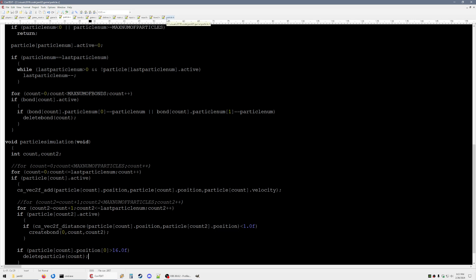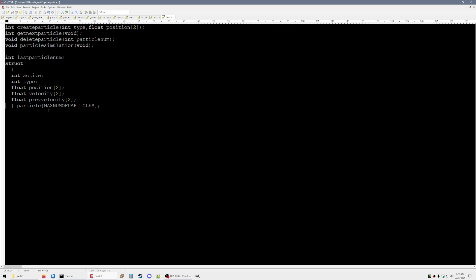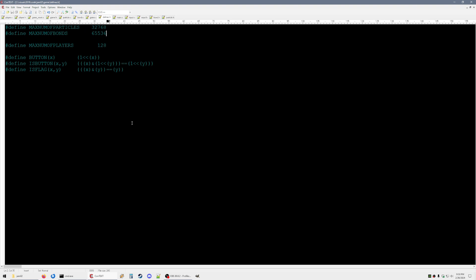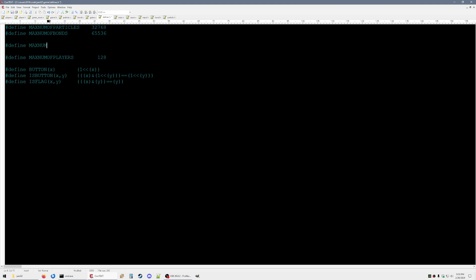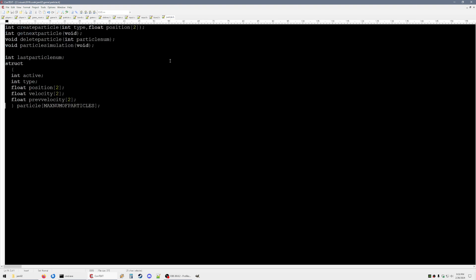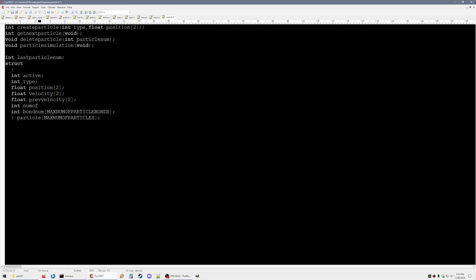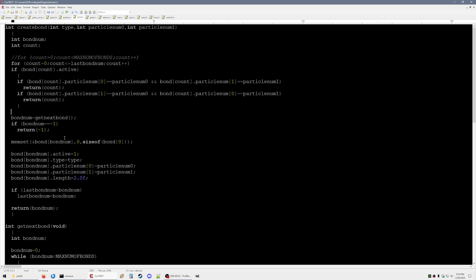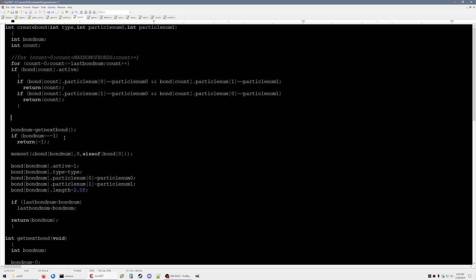One more thing I want to try is keeping track of which bonds are attached to each particle. First I'm going to make a define — say that we can do 32 bonds per particle. Okay, everything looks good, so we can do this.